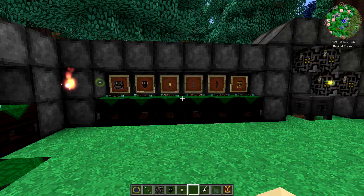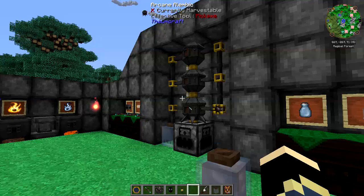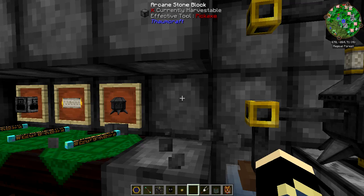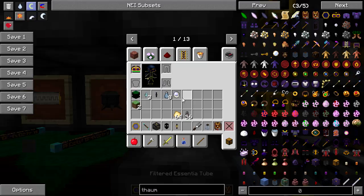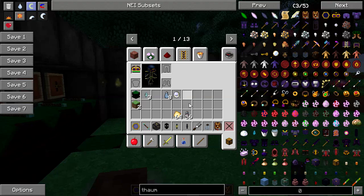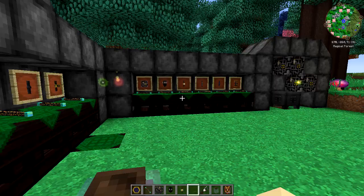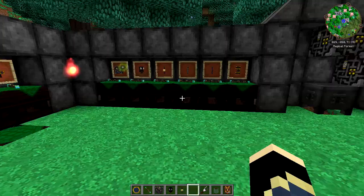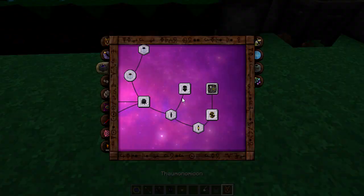With the directional essentia tube, you can tune it to which way you want the essentia to flow — you can say it needs to be flowing this way only. I'm not getting any markings showing on it at the moment, which might be the texture pack I'm using. I'll look at it more closely shortly.